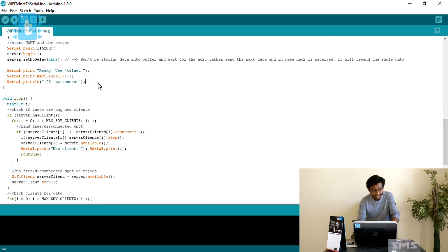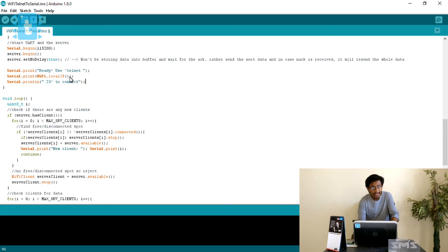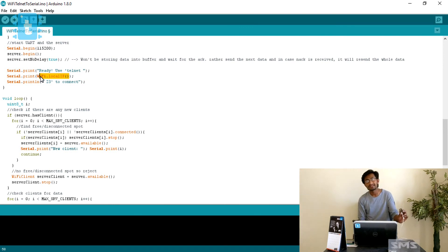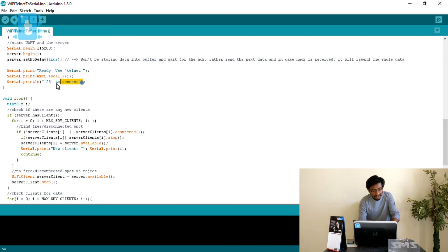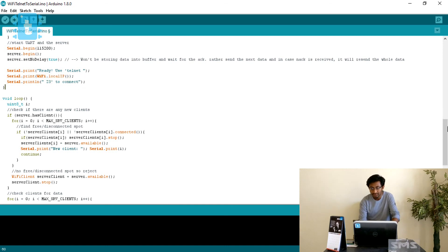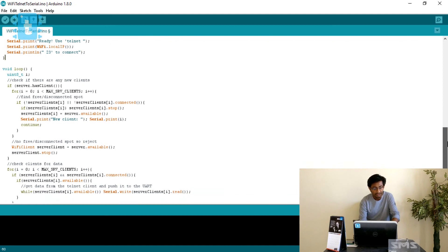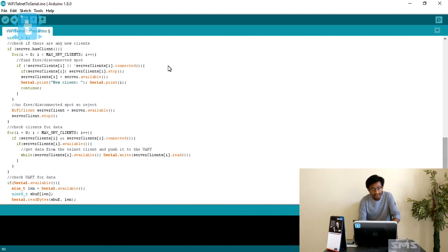After setup, a message prints 'Ready to use Telnet at local IP' followed by the IP address obtained from WiFi.localIP(). It also prints port 23, which is the port used for Telnet communication.